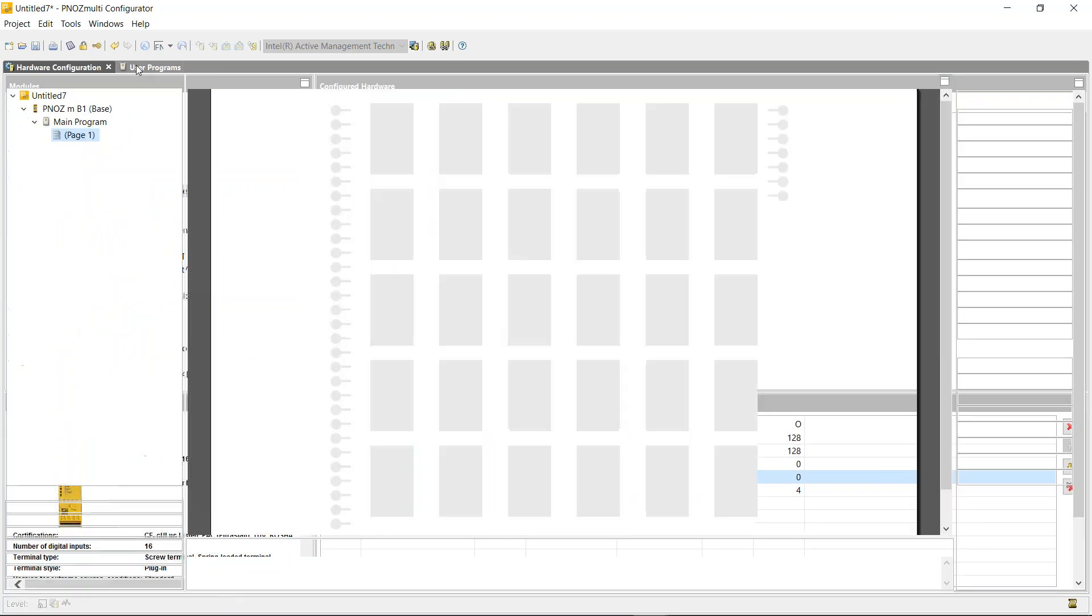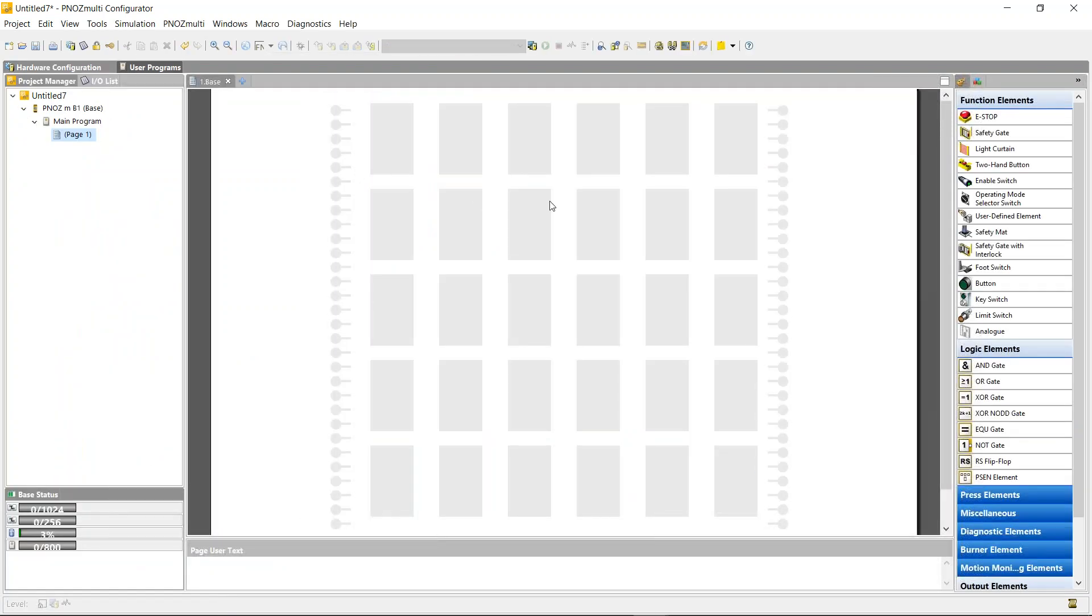If we click on user program in the top left corner, you can see it opens up a new page and this is the page where you'll actually program the controller. Down on the left hand side will always be your inputs, your logic will be here in the middle, and on the right hand side will be your outputs.